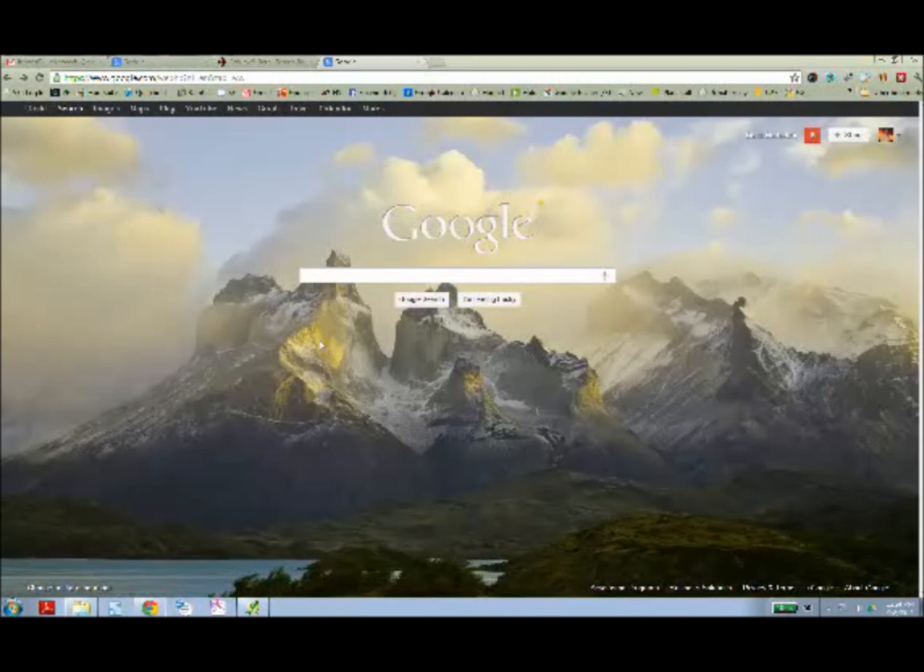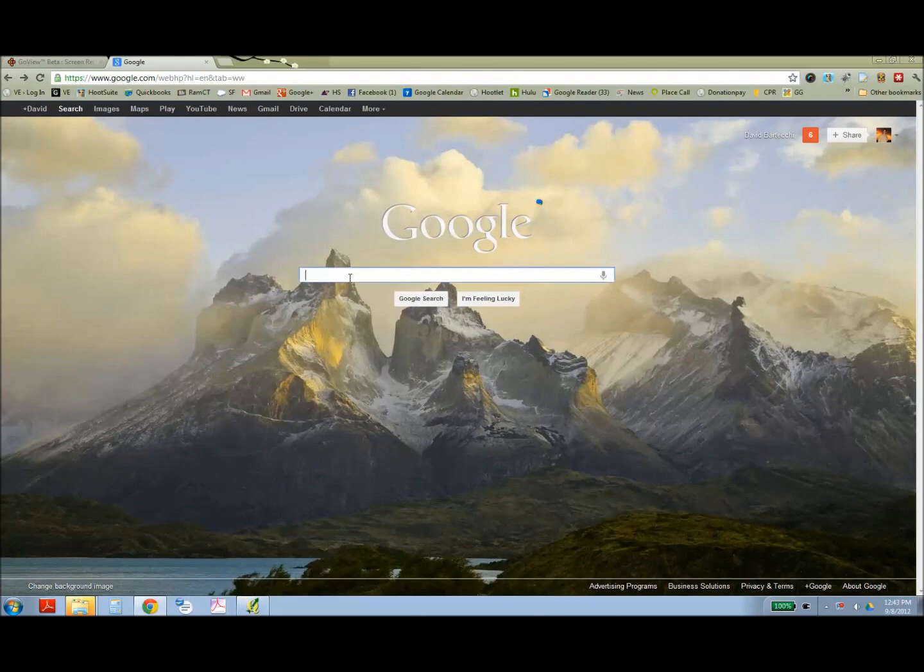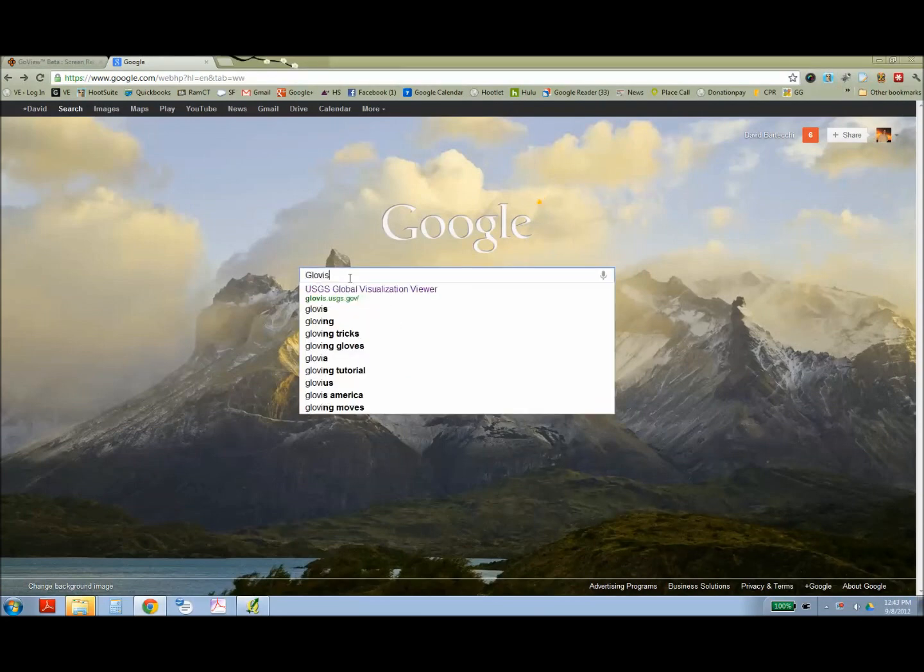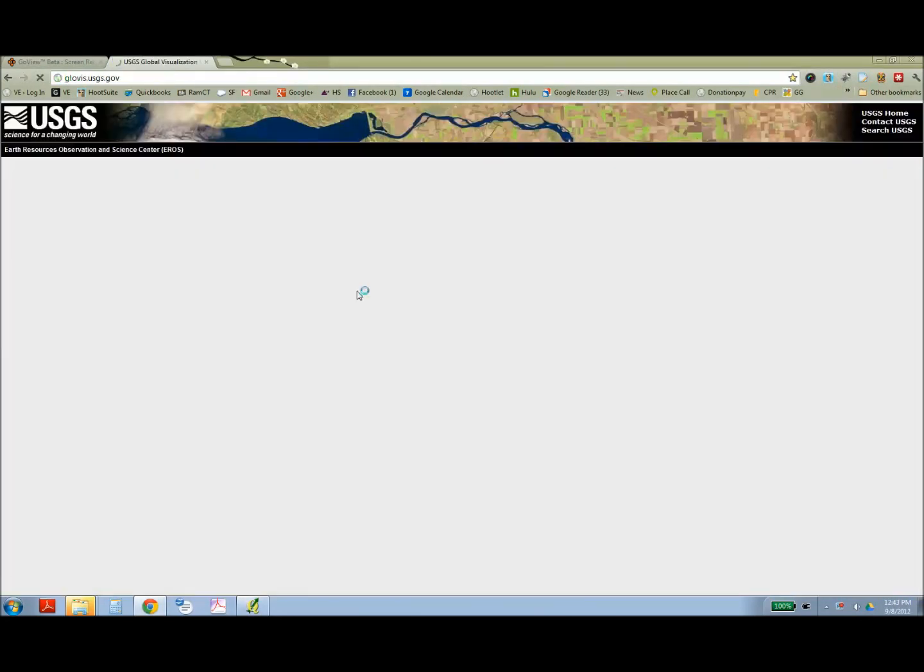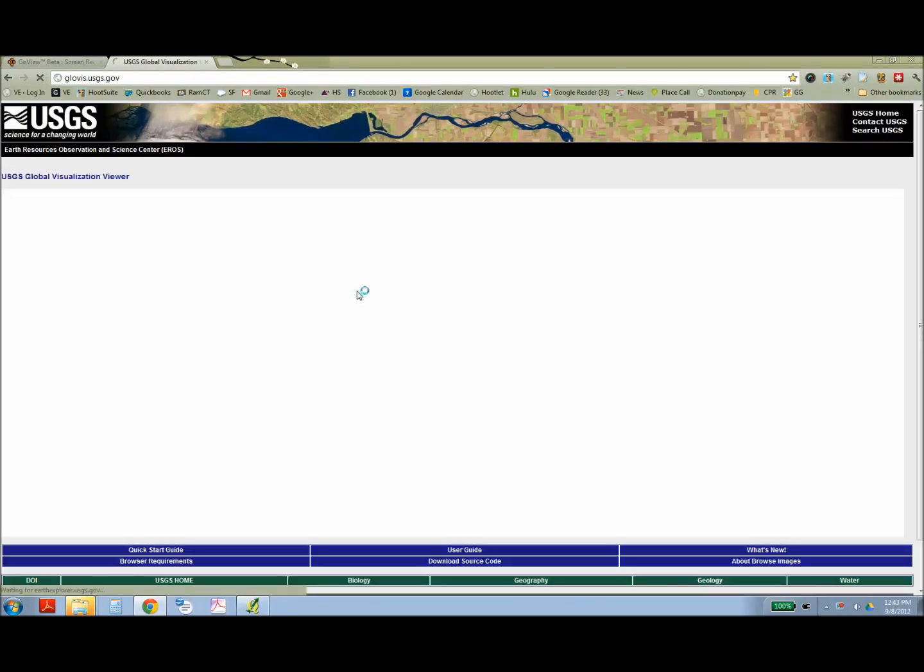The first step is to go to the Glovis website, which is the USGS archive of Landsat imagery. To get there, you can either Google Glovis, G-L-O-V-I-S, or go to usgs.glovis.gov.